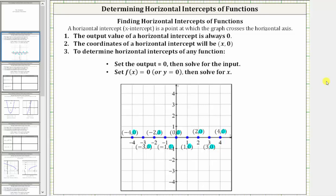In this video, we will be determining the horizontal intercepts of various functions. A horizontal intercept, often referred to as an x-intercept, is a point at which the graph crosses or intersects the horizontal axis. If we take a look at the graph below, notice how for all these points on the horizontal axis, the y value or function value is equal to zero.